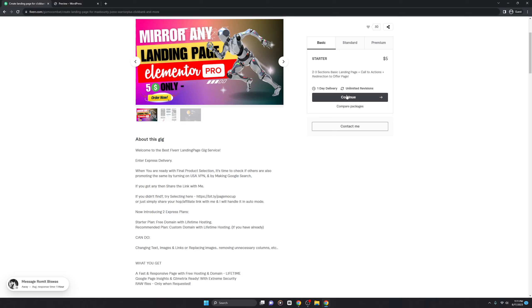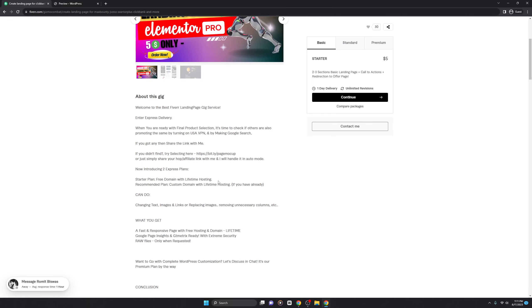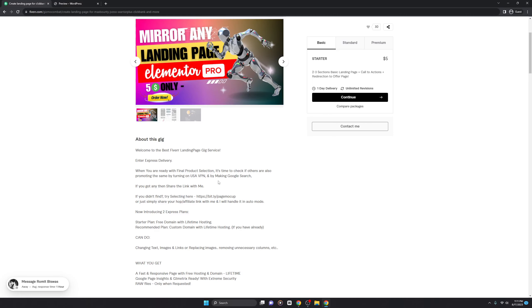So the first method: turn on the VPN, do a Google search of the same product you want to promote, and if you find a sponsored link copy it and send it in the chat or on the order page. The second method is using the Envato page mock-ups I provide. You can use either method.